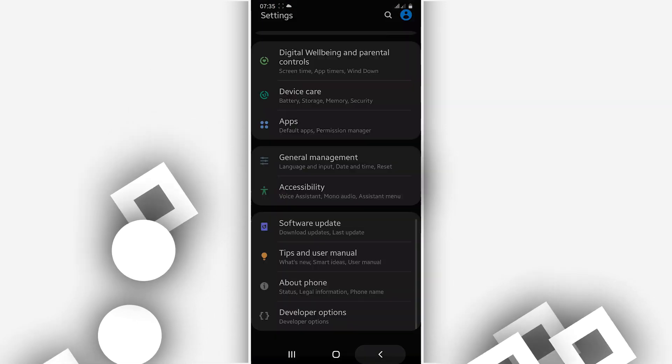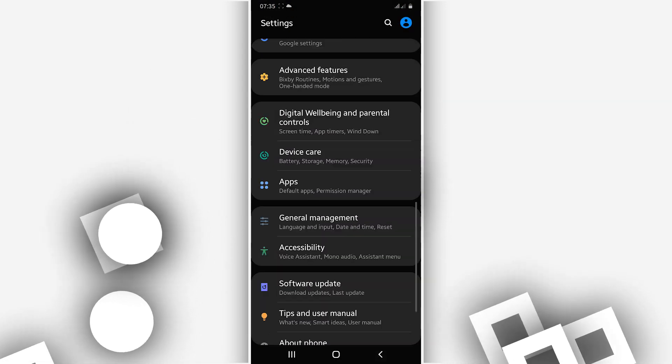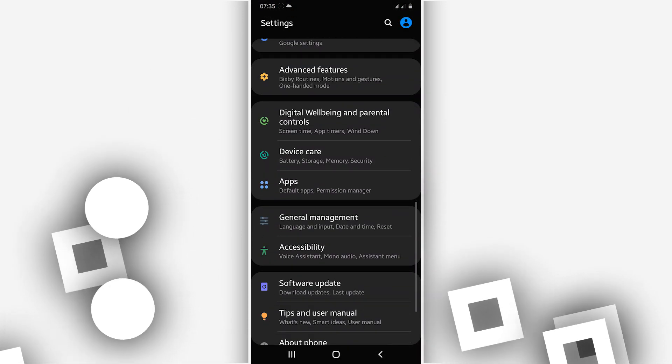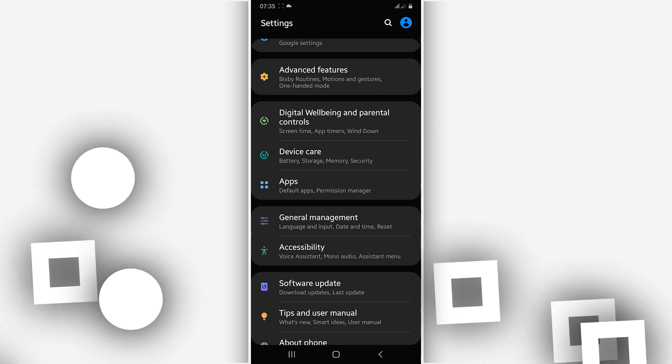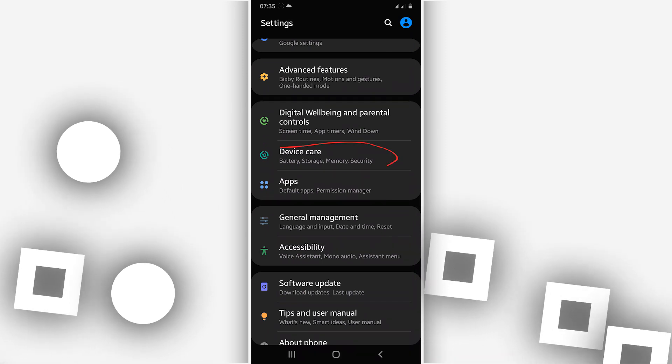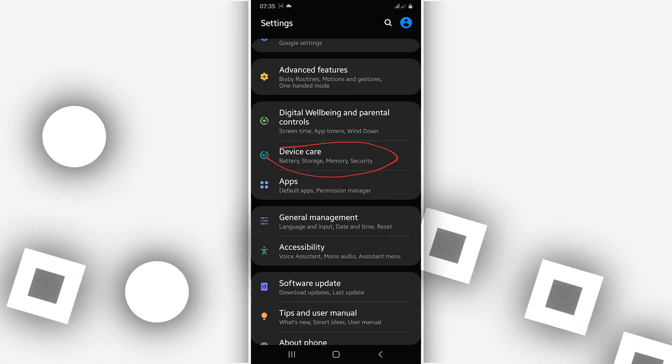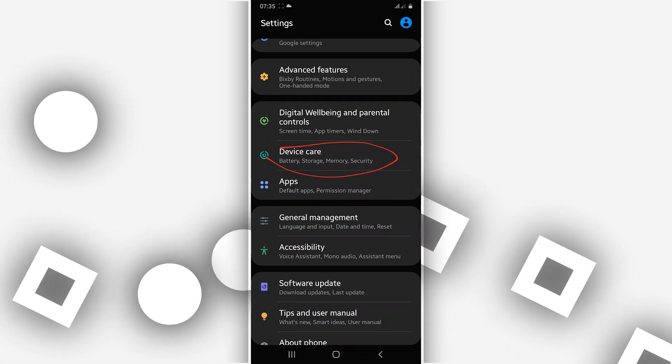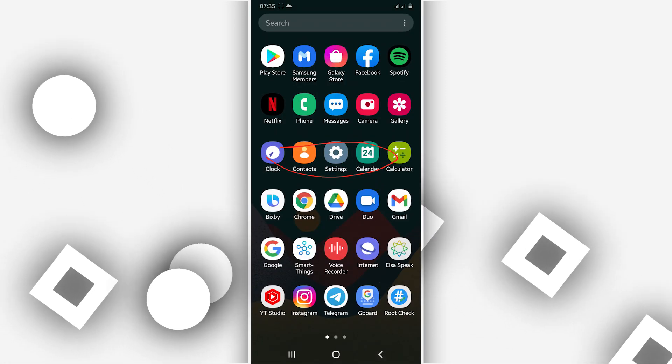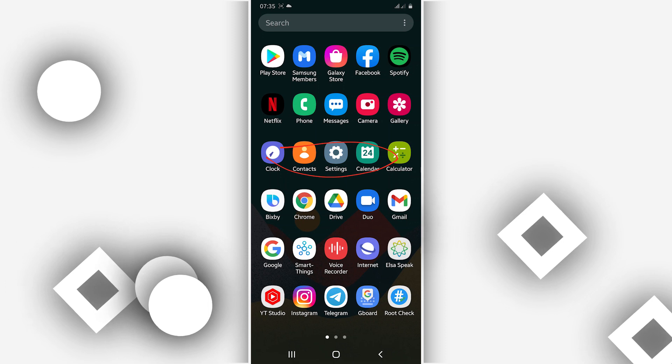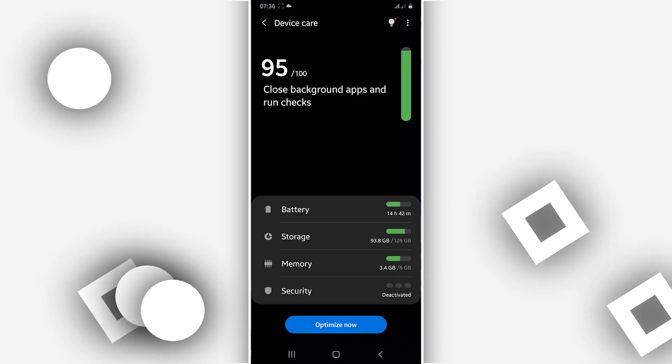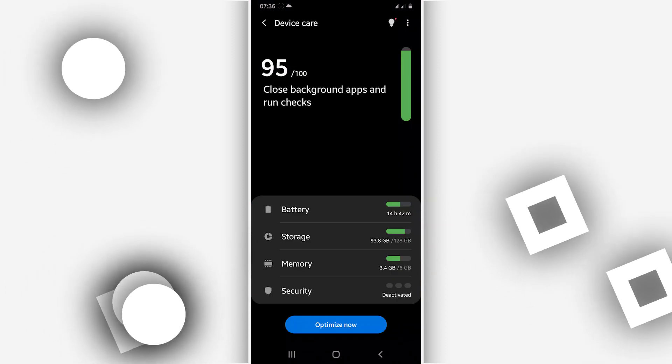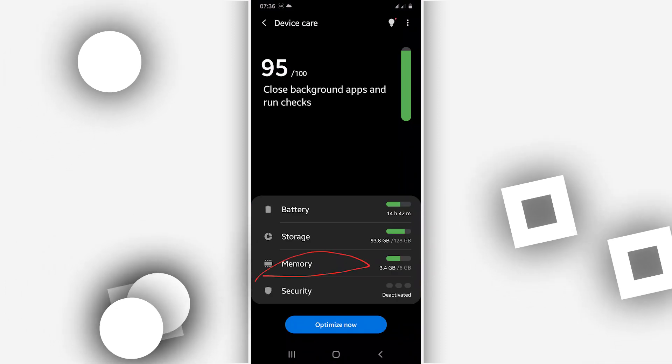So in my case, I'm just going to be clicking right over here on Device Care. This is Samsung Android 10, Device Care. Go ahead, click on it. Okay, Device Care, when I click on Memory.